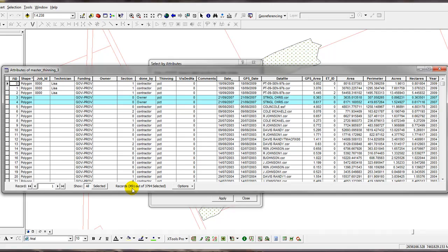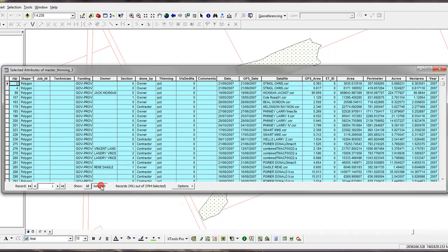If you look down here, you'll see 451 of the 3794 records have been selected. You can see them all together if I just click the Selected button and there you'll see them. So we have our selection set.